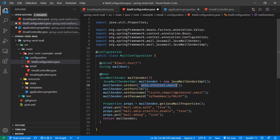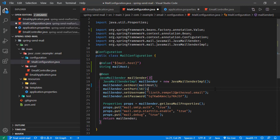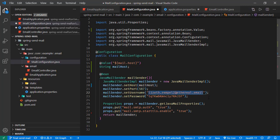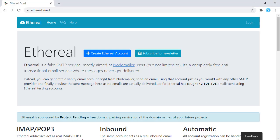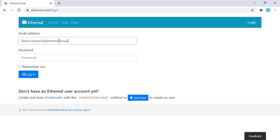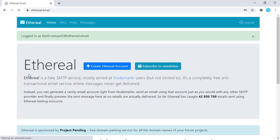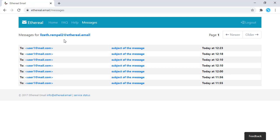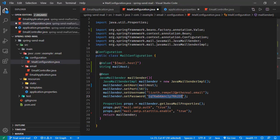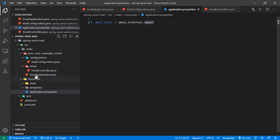We are asking Spring to inject that value here so that we can use this mail host variable. Now we are going to test this. Just removing this debug line. I'm going to log into my Ethereal email account — opening Ethereal right here, logging in with the username and password. We changed our configuration, and now the mail host value is coming from the application properties. Let's save all these changes and start our application.